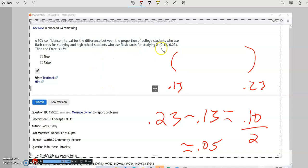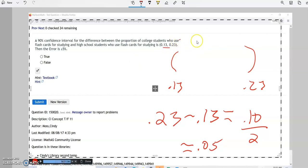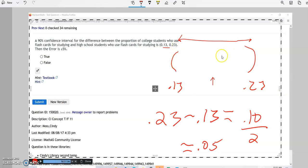For this next problem, they give you the confidence interval and ask you to find the margin of error — they could also ask for the sample proportion. Remember: the entire width of the confidence interval is double the margin of error, because you take the sample proportion and add and subtract the margin of error to get the interval. So take the difference — 0.23 minus 0.13 equals 0.10 — and divide by 2 to get the margin of error of 0.05.